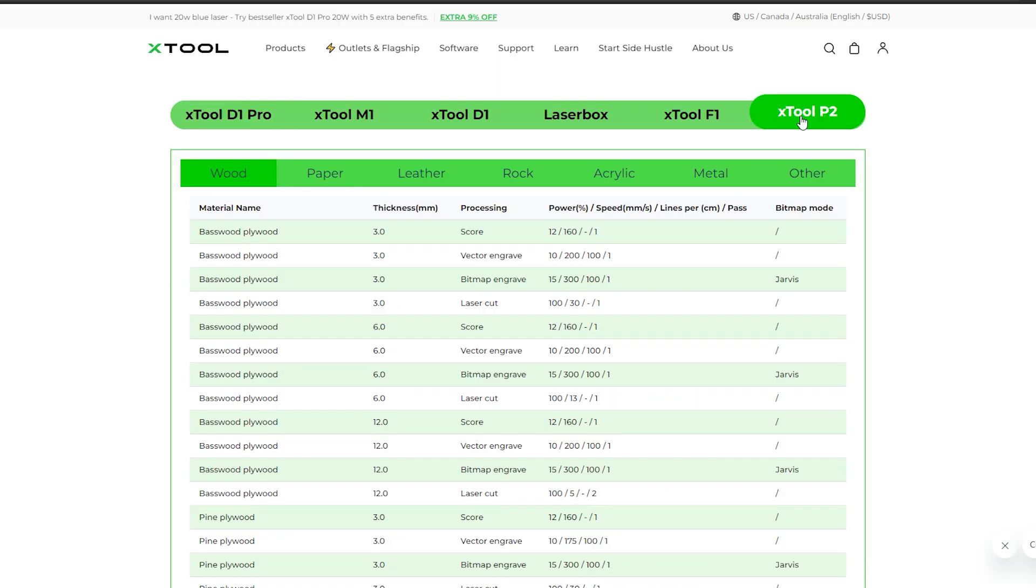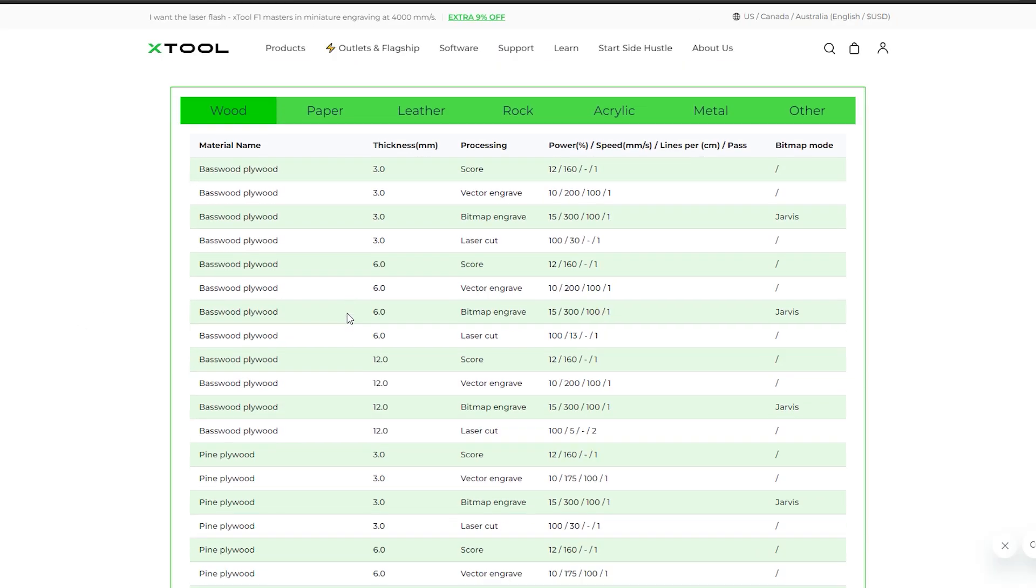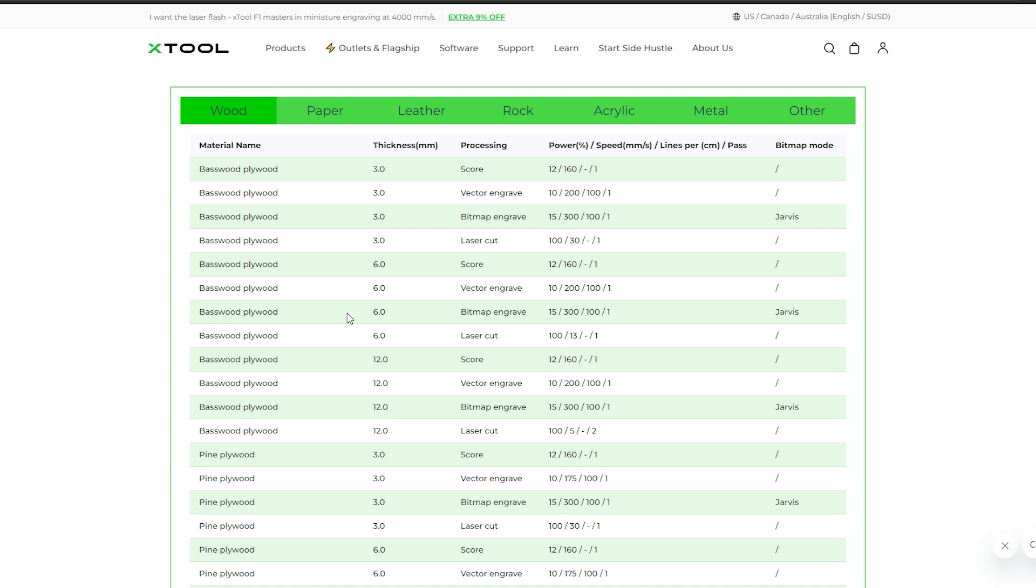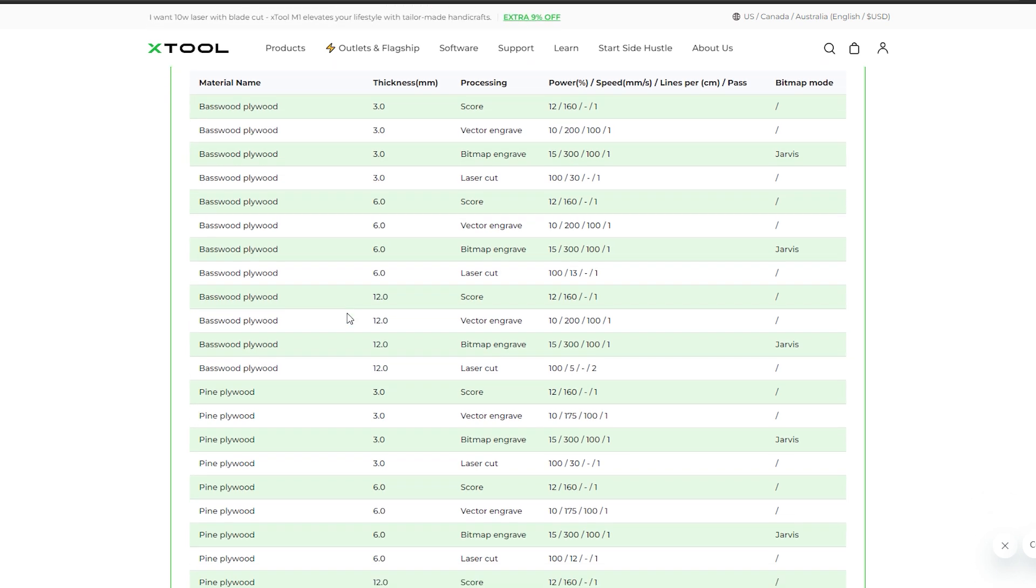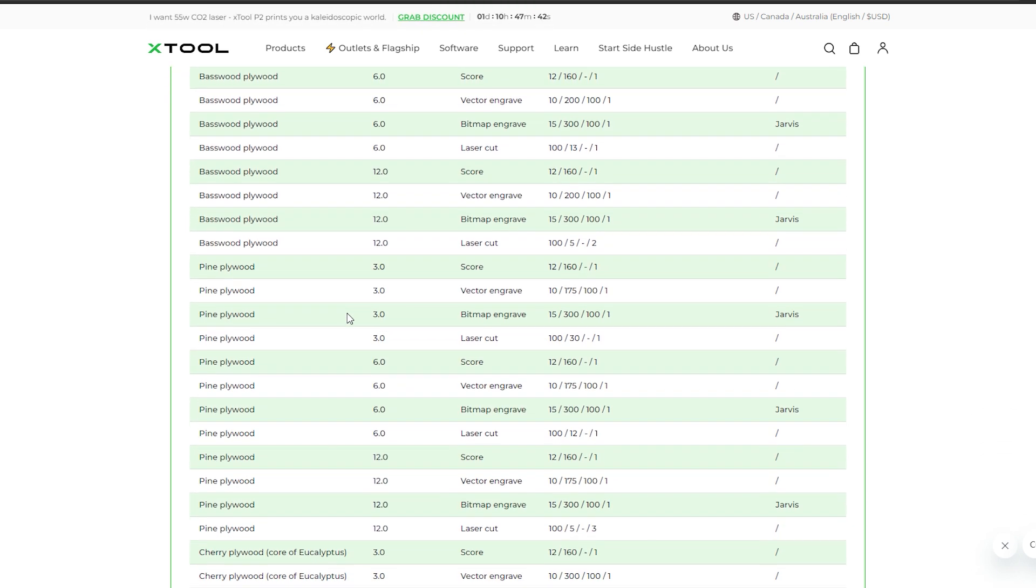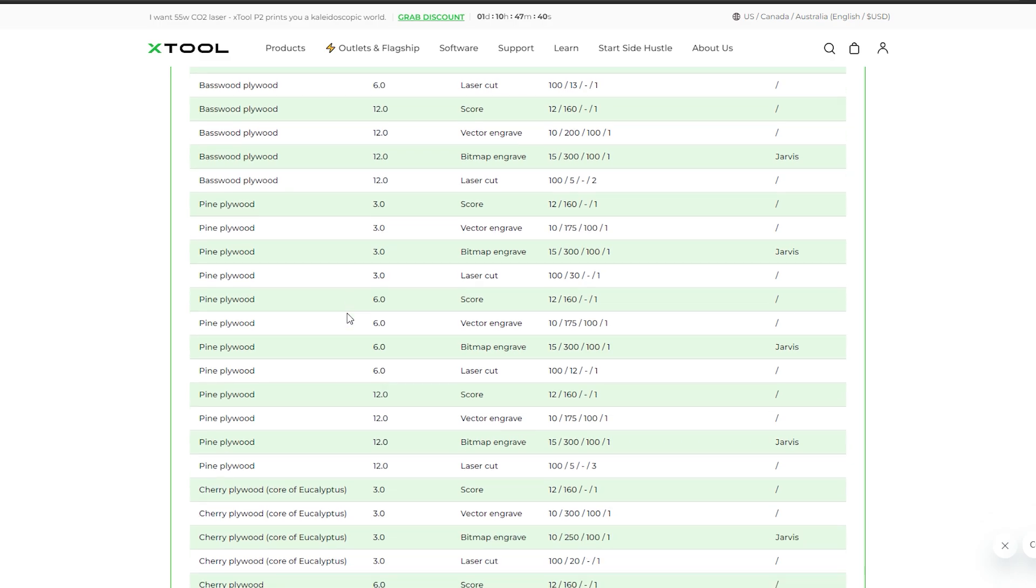The Xtool website has presets for cutting, scoring, and engraving a handful of materials. Kind of a bummer that these aren't built into the software, but I'm sure there's a way to import them.